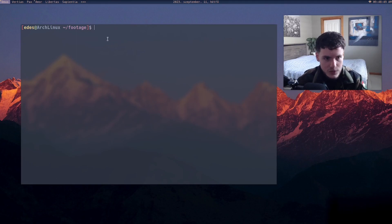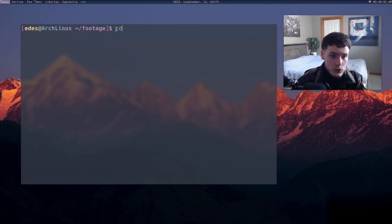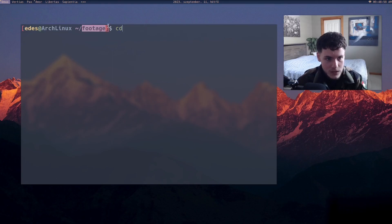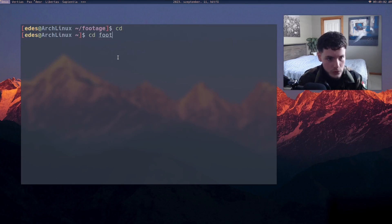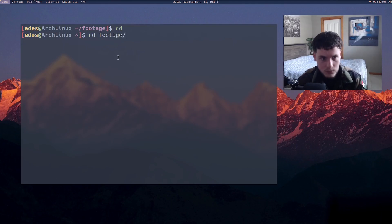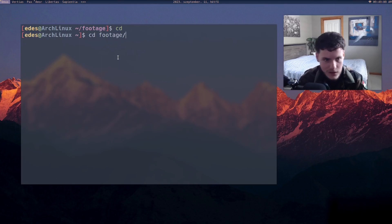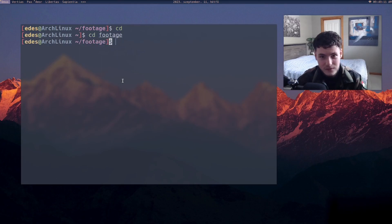There's also 'cd', which just means change directory. If you use 'cd' by itself, you'll immediately go back to the home directory. But if you have a folder called 'footage', you can do 'cd footage', and if you have subdirectories you can keep appending the next directory. It just changes directory — simple as that.